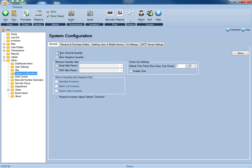On the general tab, the allow decimal and allow negative quantities is strictly for quantity-based inventory, so if you're only tracking assets, you won't need to do anything for this section.